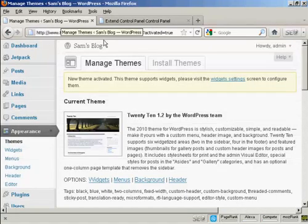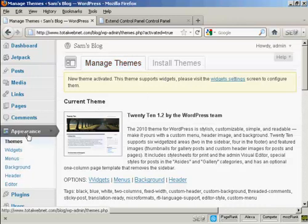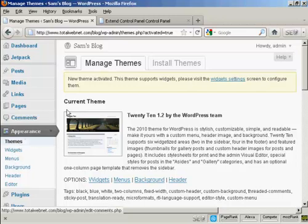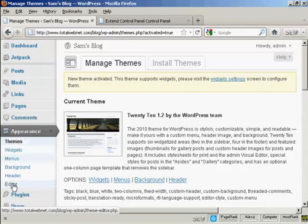So I'm coming back now to the dashboard. We're coming down to Appearance, Themes. I've got the current theme selected, and then I come down here to Editor and click on that link there.